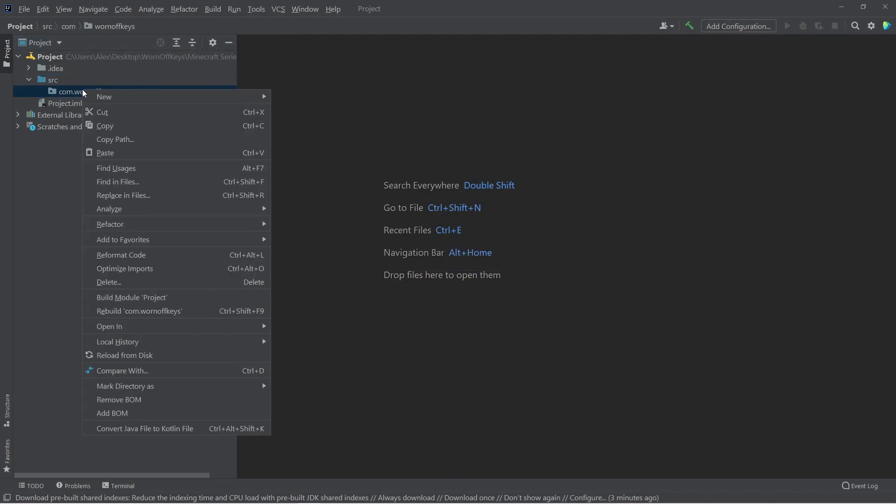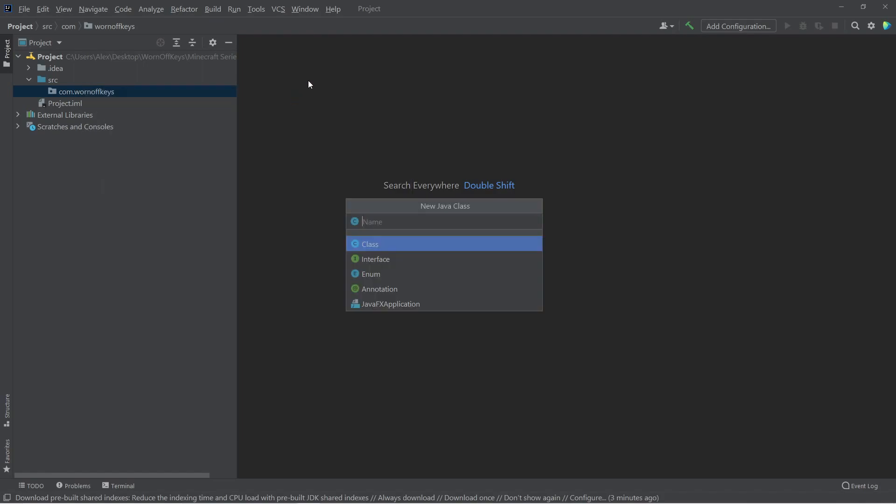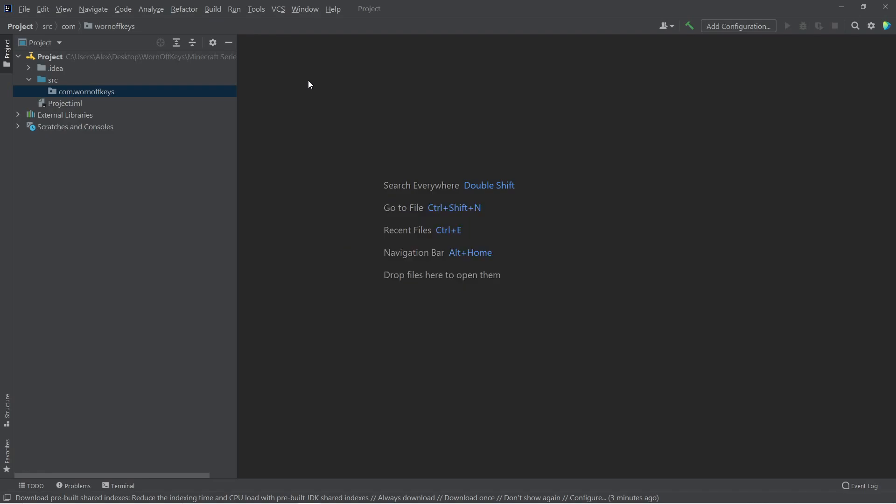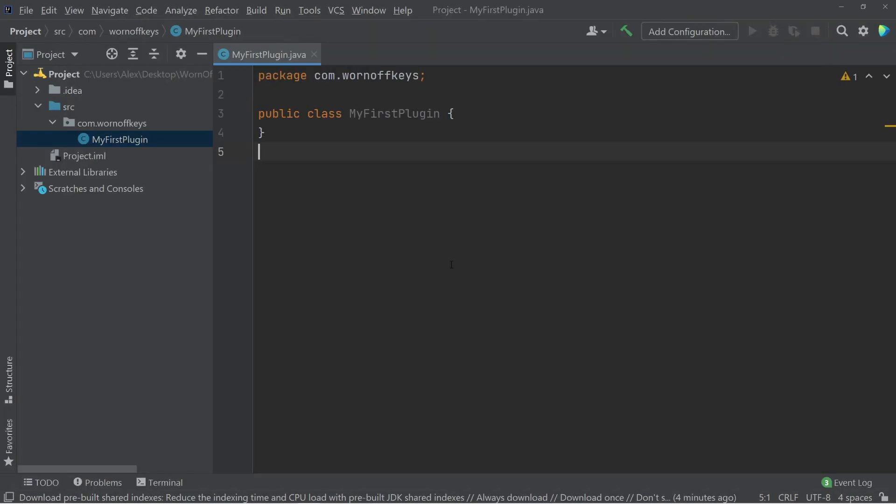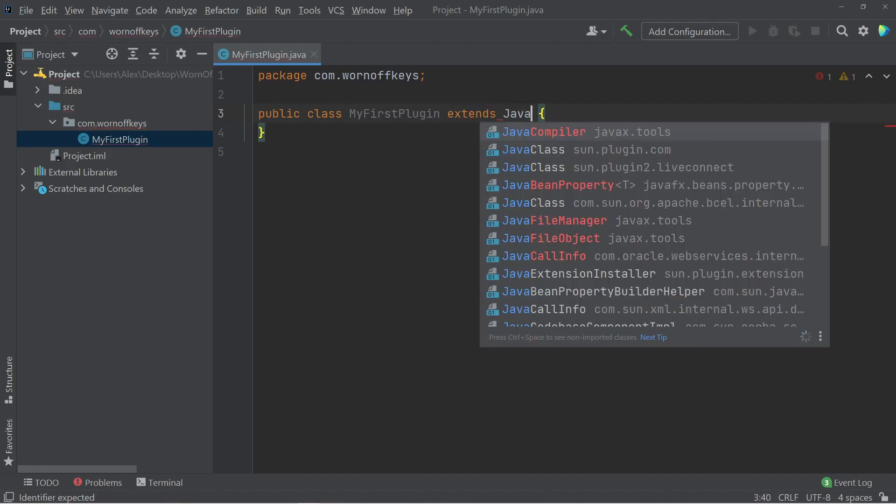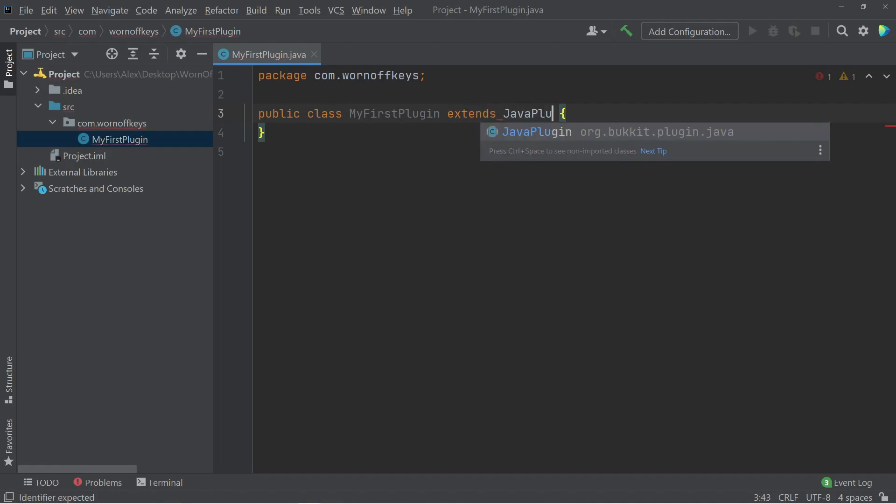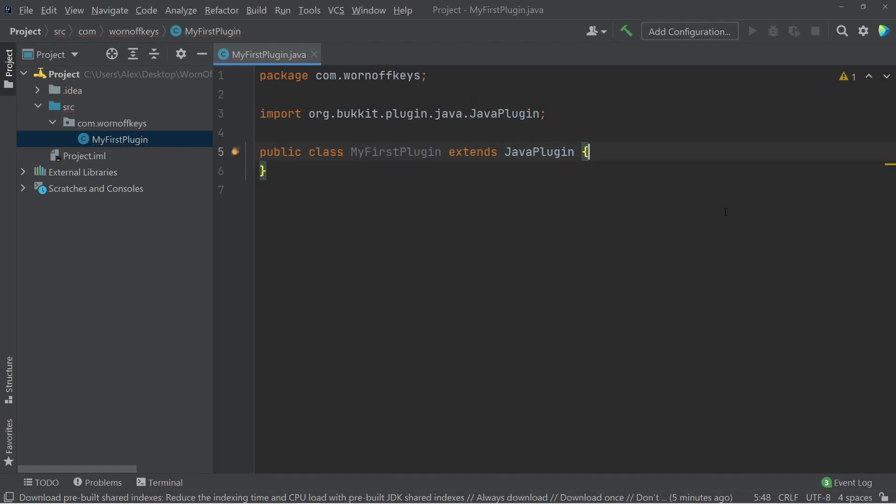I'm going to right-click, make a new Java class. And I'm going to call this MyFirstPlugin, and then press Enter. So here we have this Java class. I went ahead and zoomed in so you can see it better. And after this class name, we're wanting to extend using the extends keyword, JavaPlugin. And here we see this autocomplete with org.bucket.plugin.java. This means that you correctly imported your Spigot jar. We can go ahead and press Enter.